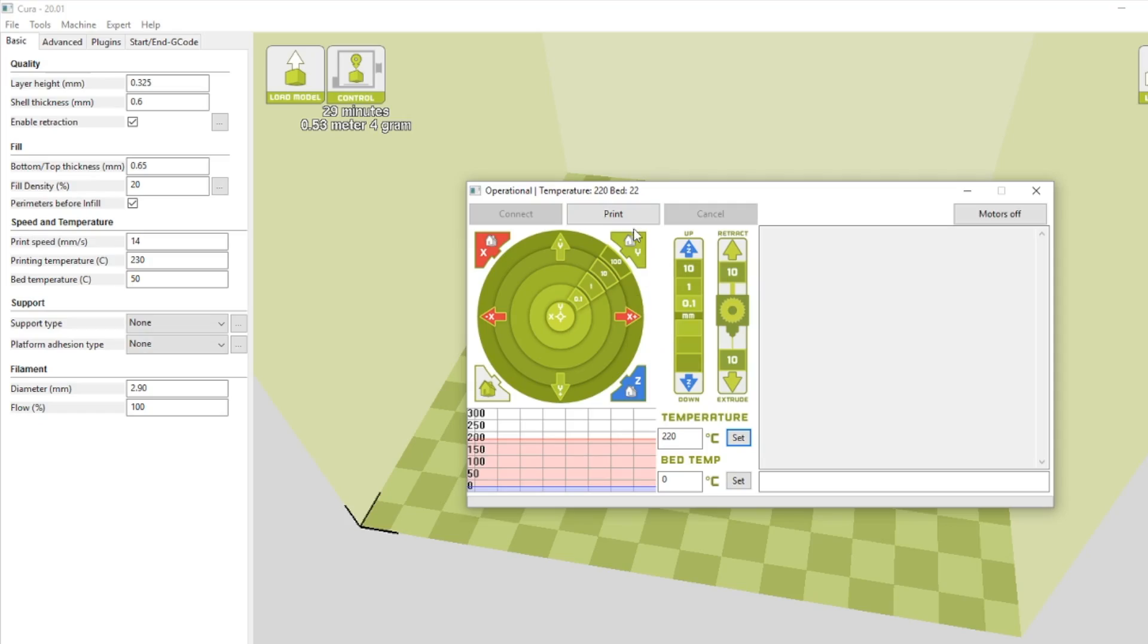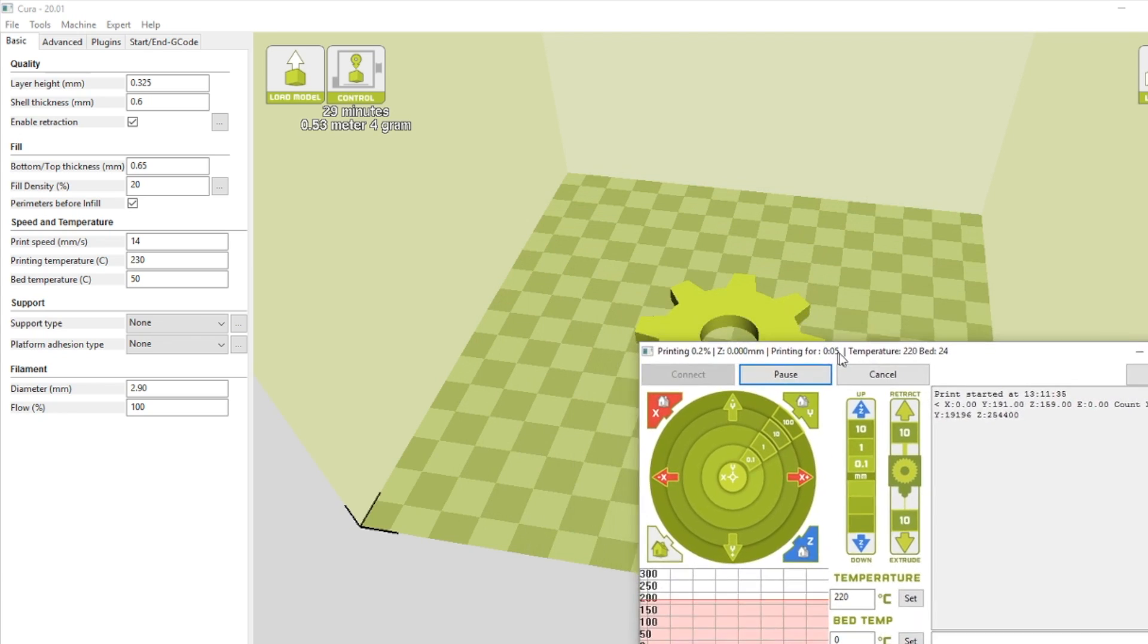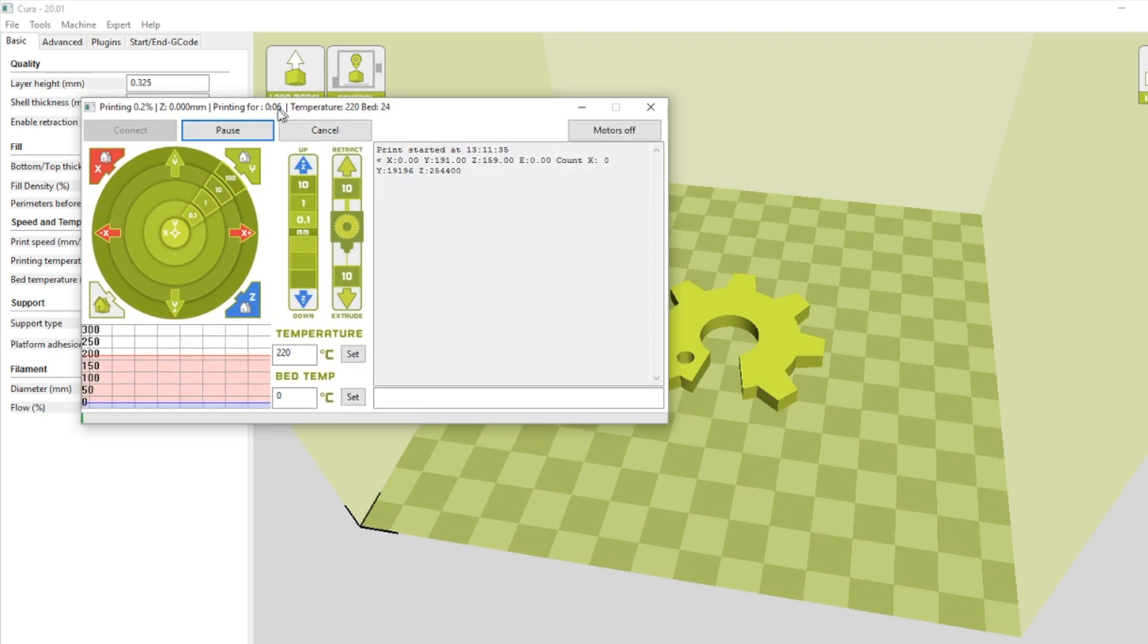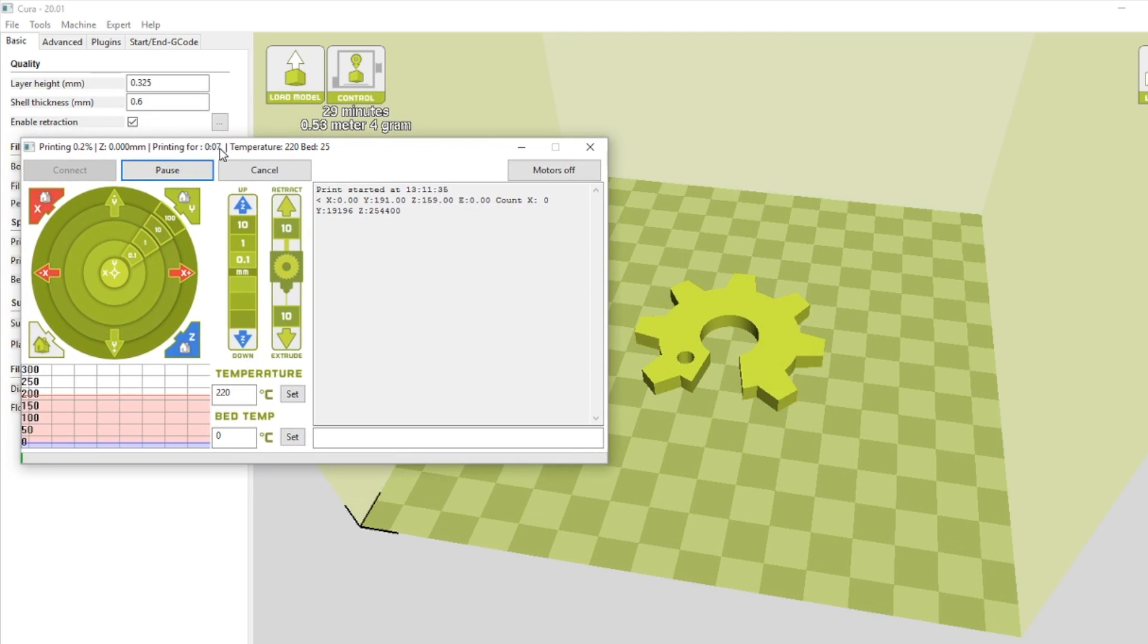Now we're ready for our first test print. For the first test print of our Lulzbot flex extruder, we decided to print out the open source hardware logo as a flexible keychain to show our support for Lulzbot's commitment to producing open source hardware. Here's a time lapse of it printing.